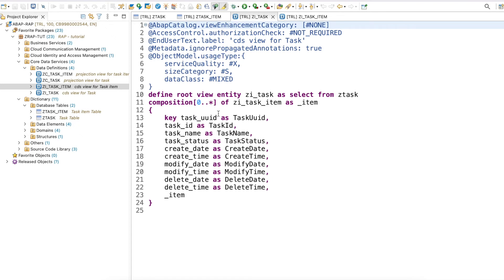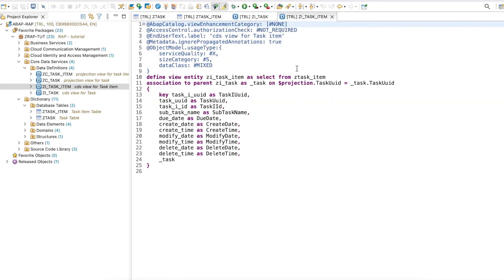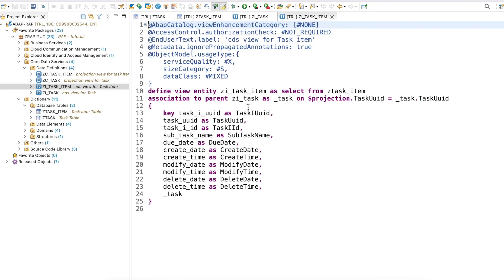On top of both database tables I have created CDS views. I created a root view entity because the task will be our root entity, which will have a compositional relationship. This compositional relationship is essential for RAP business object programming. I have a composition to child for the task item, and the task item has a normal view entity with an association to parent, which defines who the parent entity is.